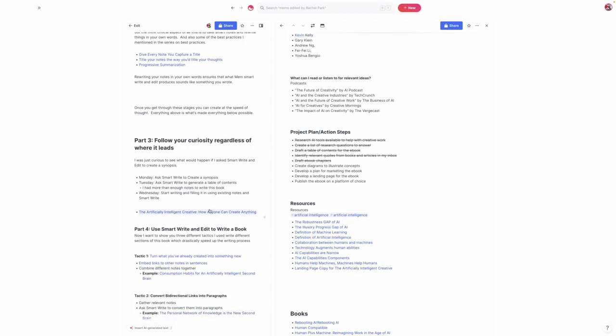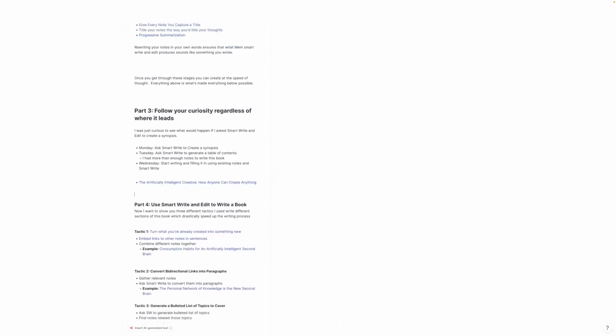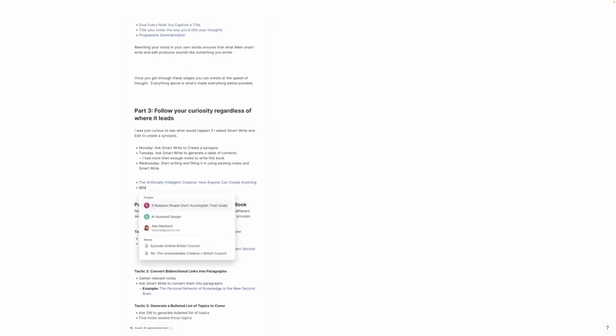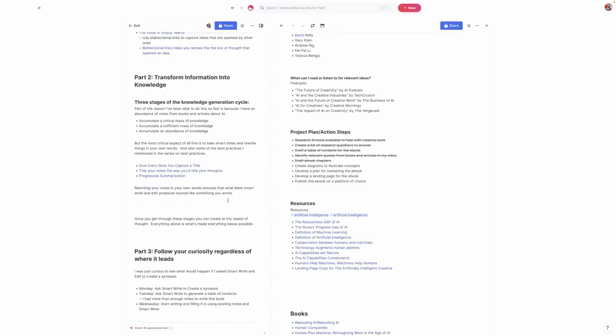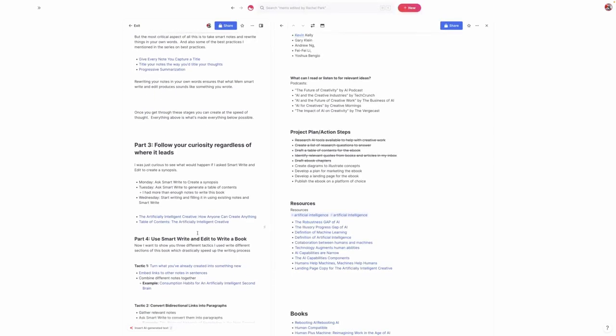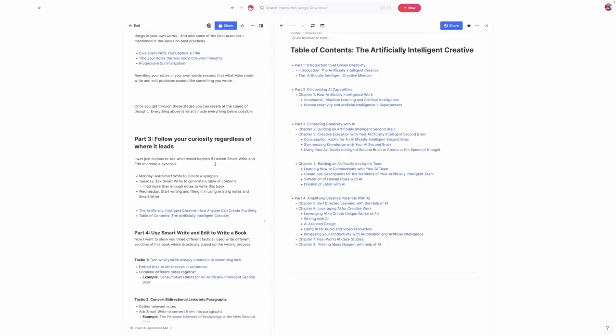What ended up happening was that I used SmartWrite and Edit to generate this table of contents. Keep in mind, this table of contents has been rearranged throughout this process multiple times. I used ChatGPT to come up with an acronym so that it forms IDEA: Introduction, Discovering, Enhancing, and then Amplifying, because I thought this is a book about creatives and I want this to be organized in a way that talks about how we can use artificial intelligence to make our ideas happen. As I was filling this out, I just started listing notes.